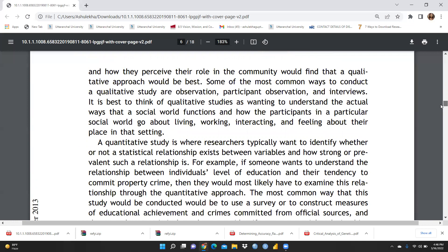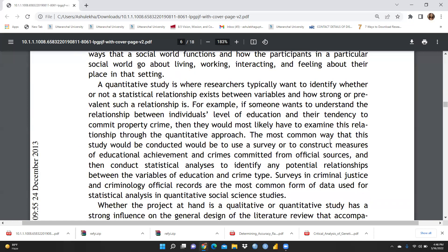When we talk about a quantitative approach, researchers typically want to identify whether or not a statistical relationship exists between variables and how strong that relationship is. For example, someone wanting to understand the relationship between an individual's level of education and their tendency to commit property crime would examine this through a quantitative approach — most commonly using a survey or constructing measures from official sources and then conducting statistical analysis.